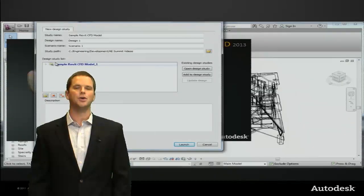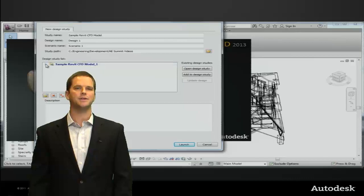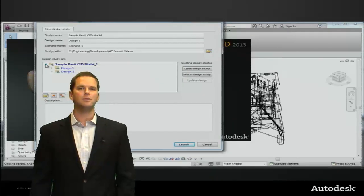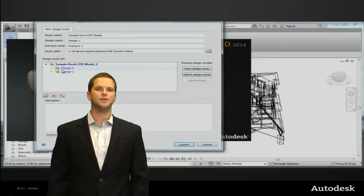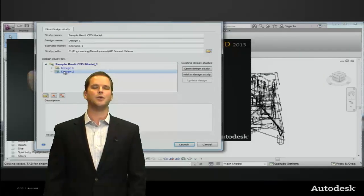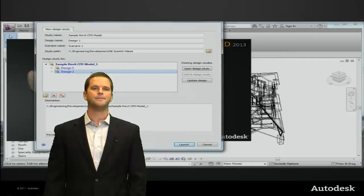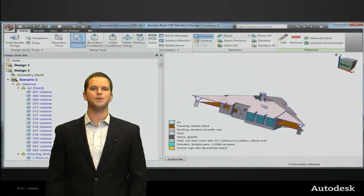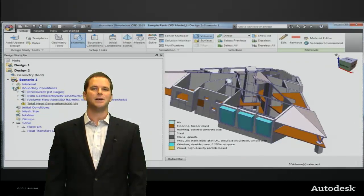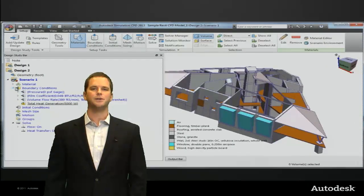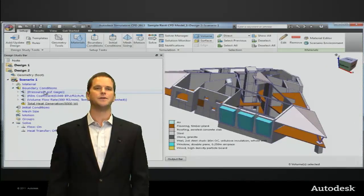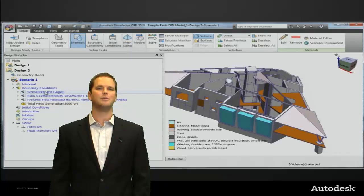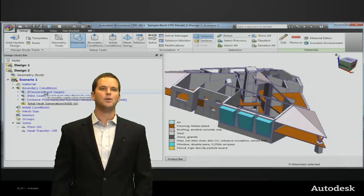Now this is handled no problem by Simulation CFD when we launch back into a new design from Revit. We'll see the settings map onto the new geometry, and we can see that the materials, the film coefficients, and the air supply boundary conditions are still there.